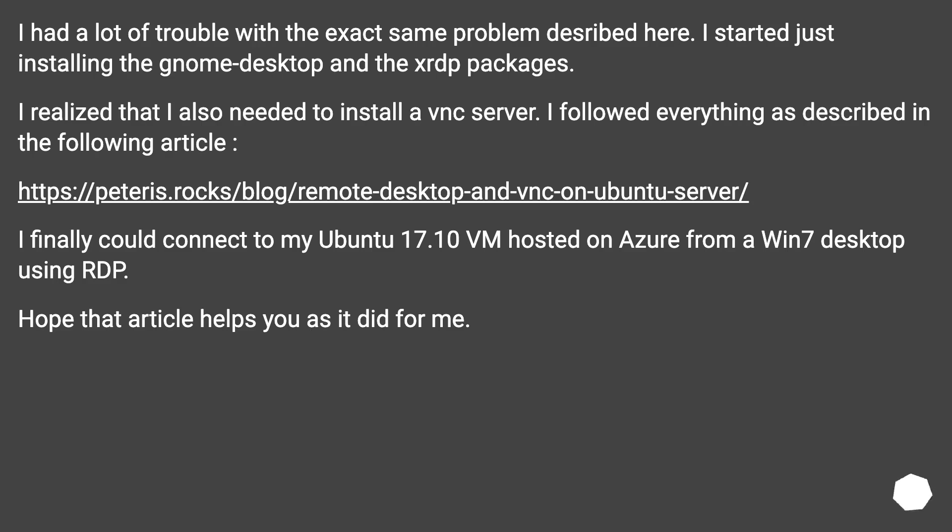This URL. I finally could connect to my Ubuntu 17.10 VM hosted on Azure from a Win 7 desktop using RDP. Hope that article helps you as it did for me.